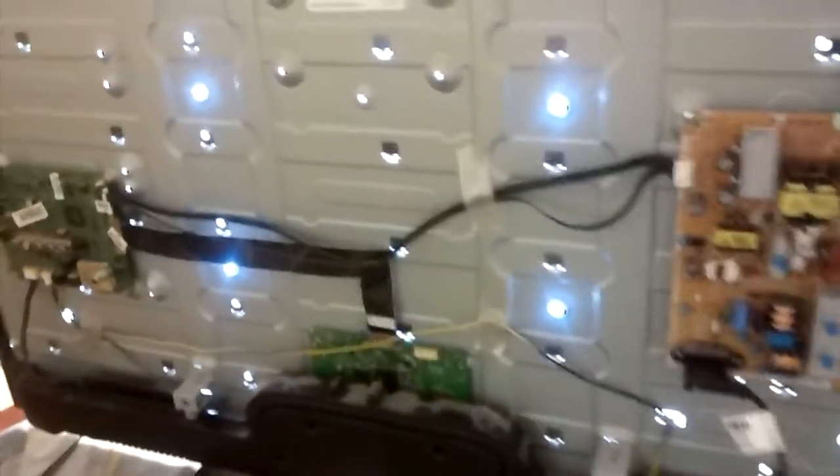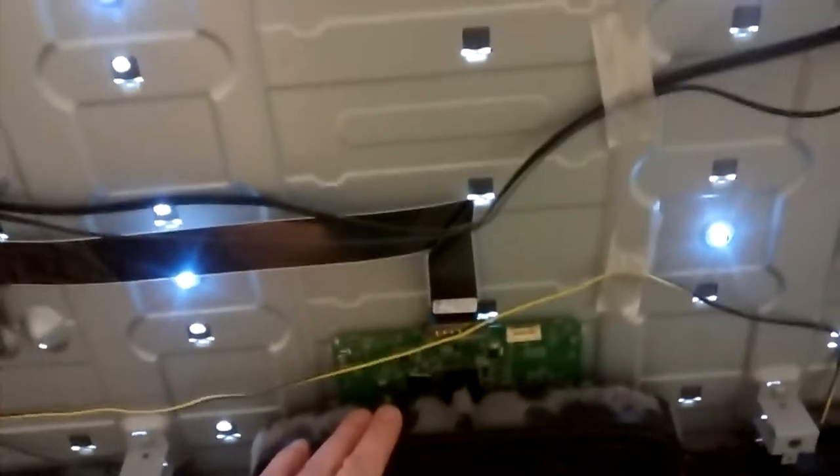This can happen when the T-Con board and the connection to the LCD panel is on the bottom, like in this TV.